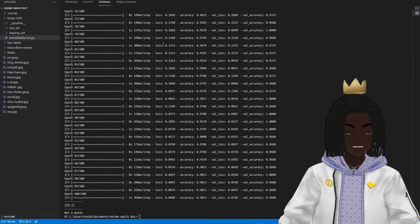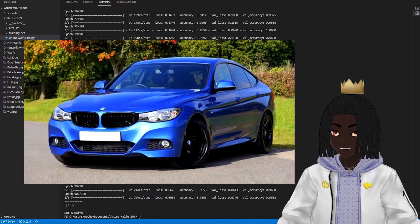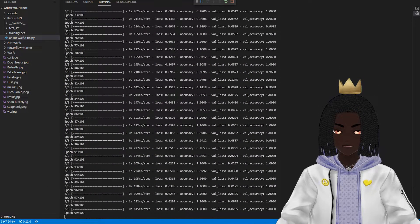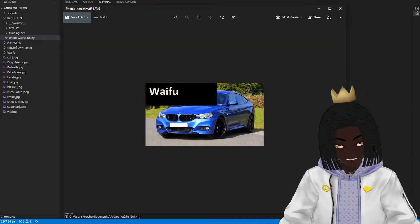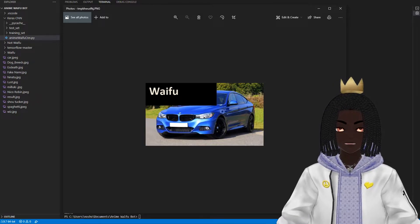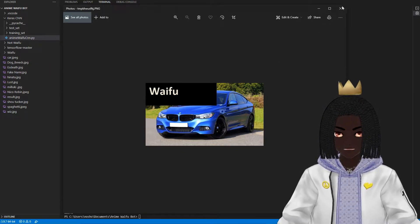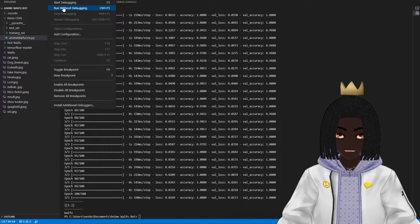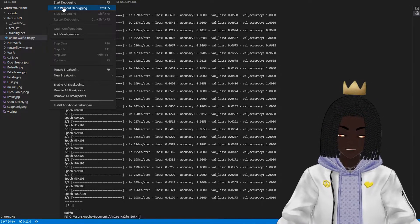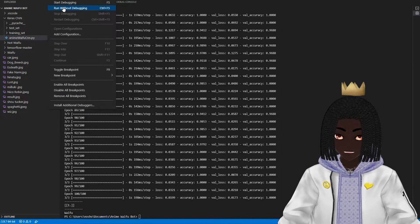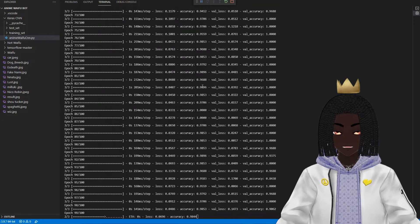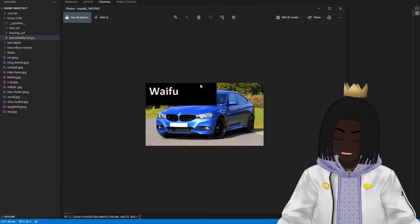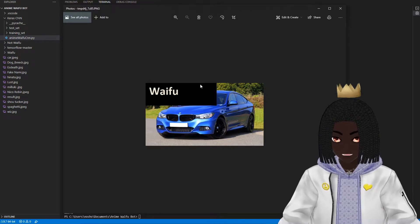Next up, something completely and utterly not a waifu: a car. We know cars are not waifus. Let's see if this robot can figure that out. And the results are in — cars are waifus. I'm going to give it another chance, just like with the spaghetti. Sometimes it needs more time to think. And it's two for two — I guess cars are indeed waifus. There's not much we can do about it. I'm not going to run it again, because that wouldn't be fair to the spaghetti or the dog. Cars are now considered waifus.